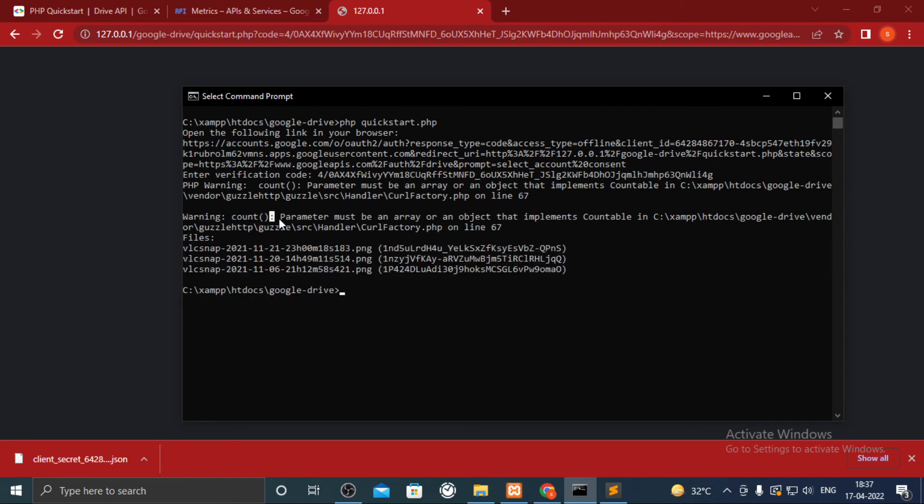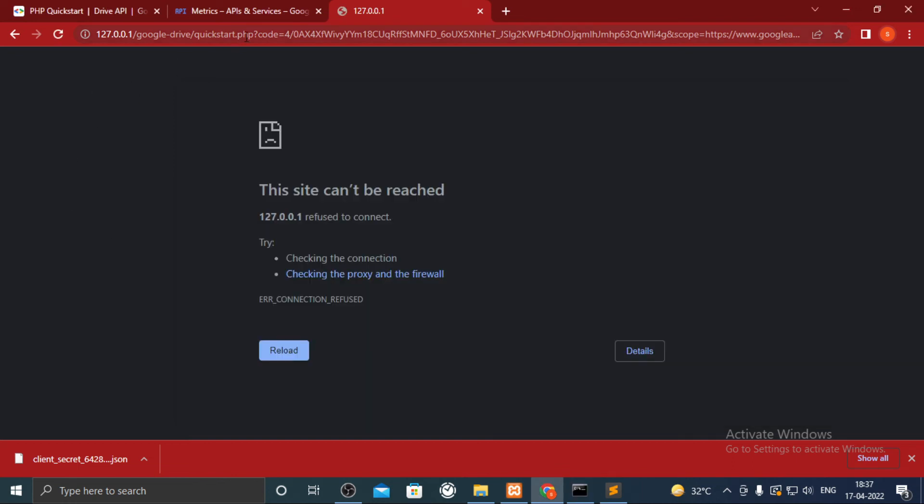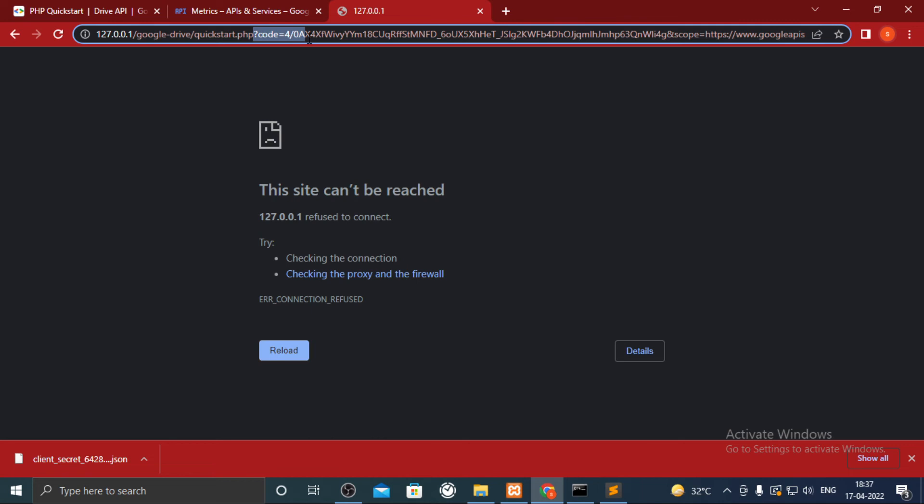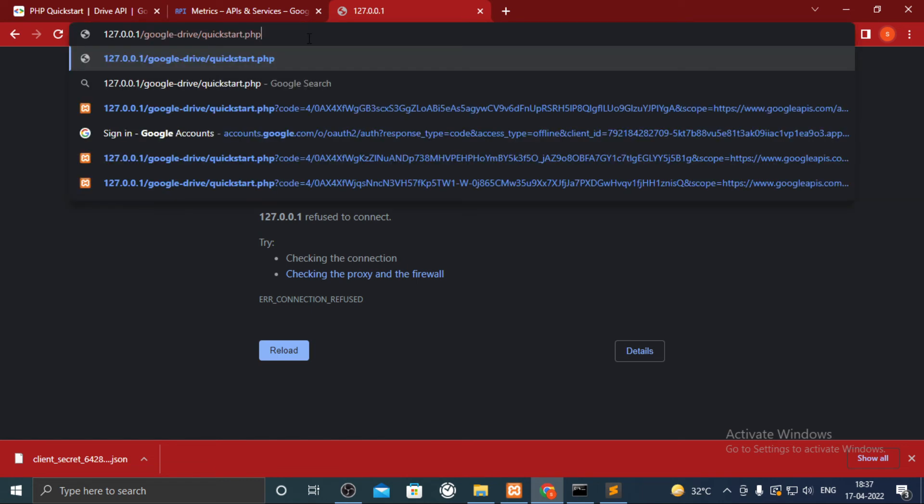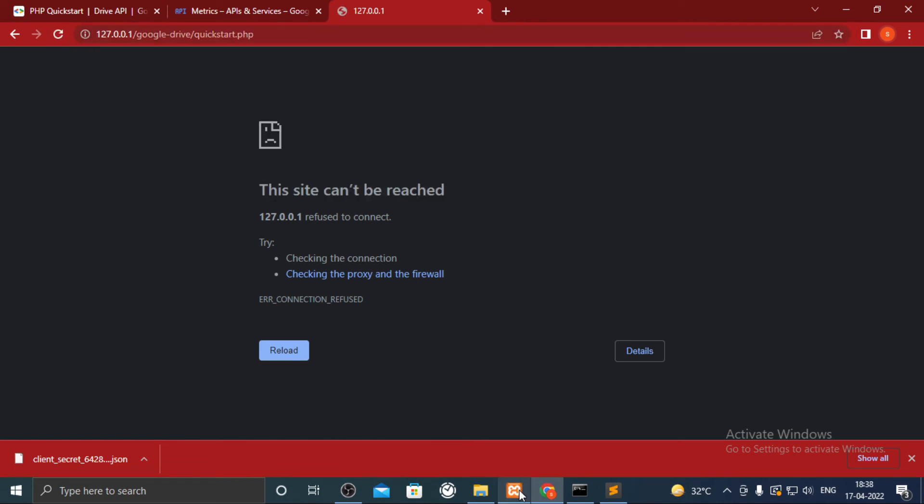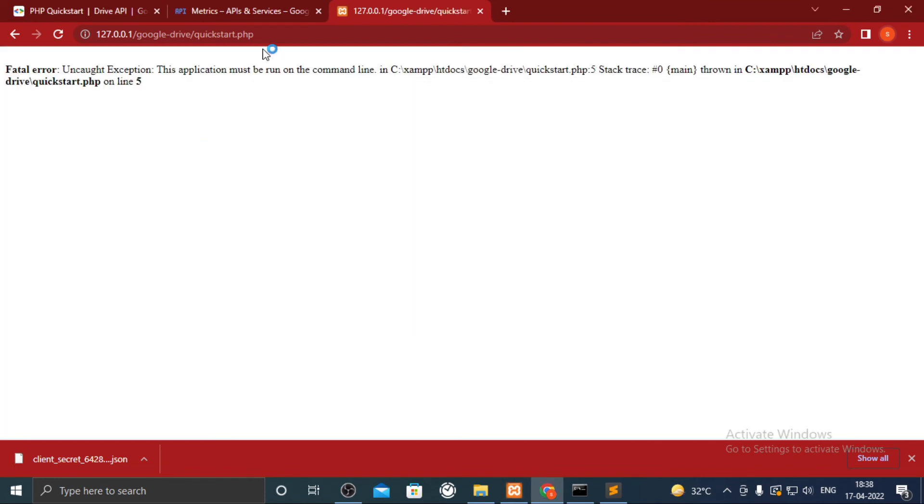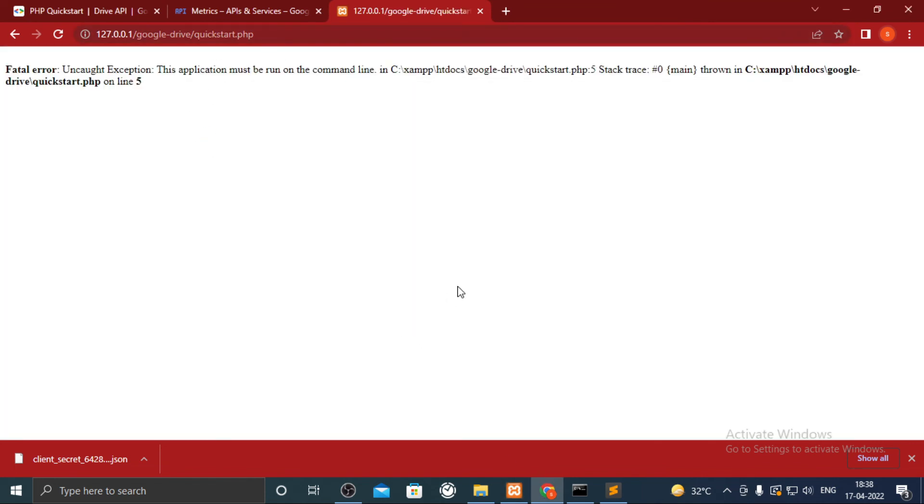There is an error of count function which is showing because of the different version of PHP. I shall fix that later. First I shall make it run on browser by starting the Apache server from XAMPP. Hit the URL which ends with quickstart.php.